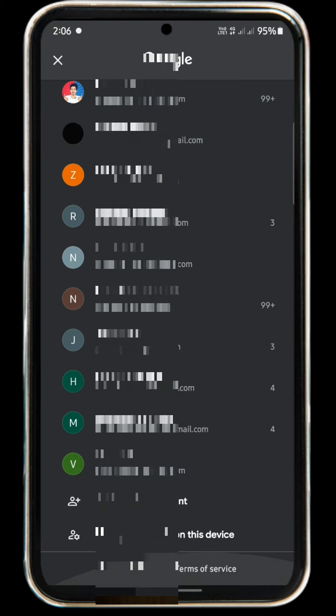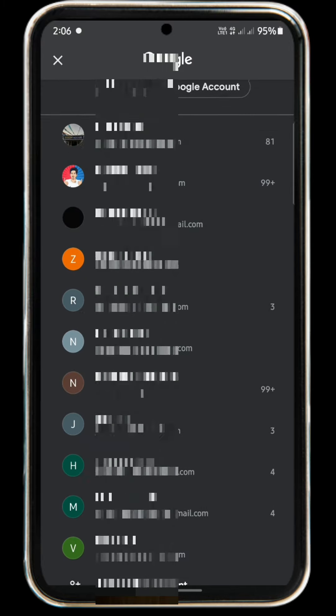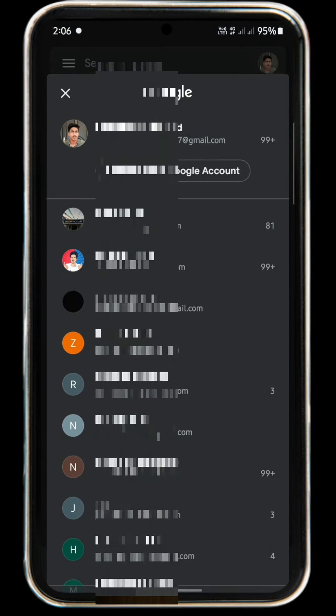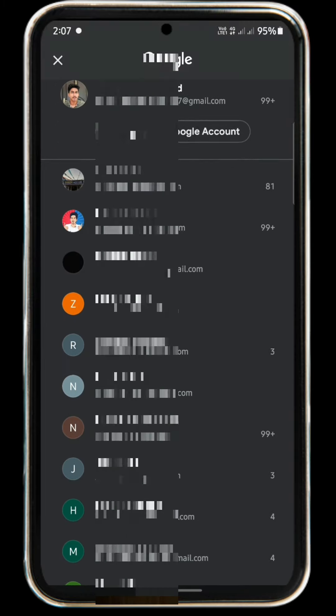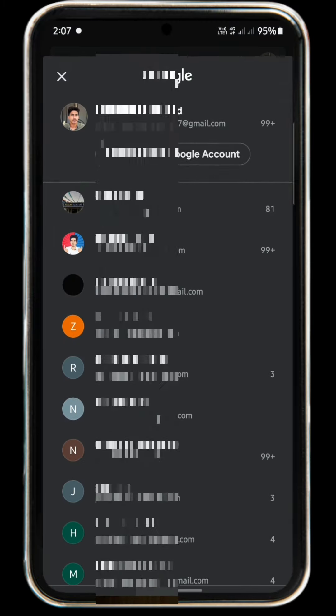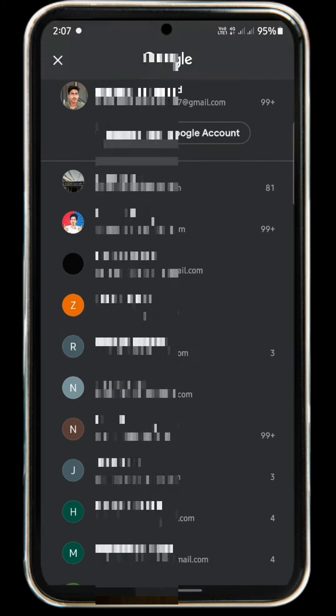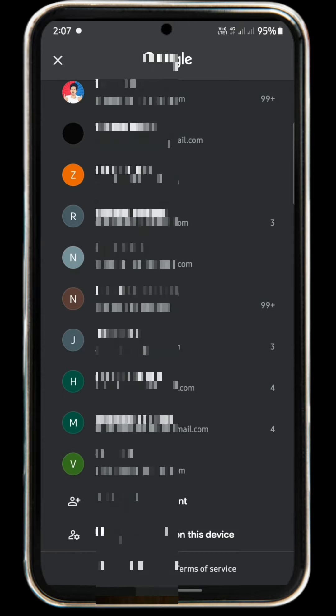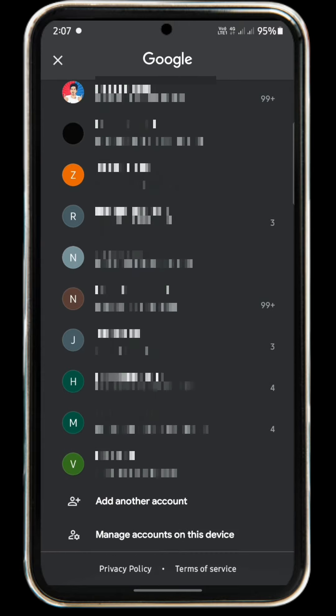Before we open, we will open all the Gmail information. We will be able to get a Gmail account and create a Gmail account.